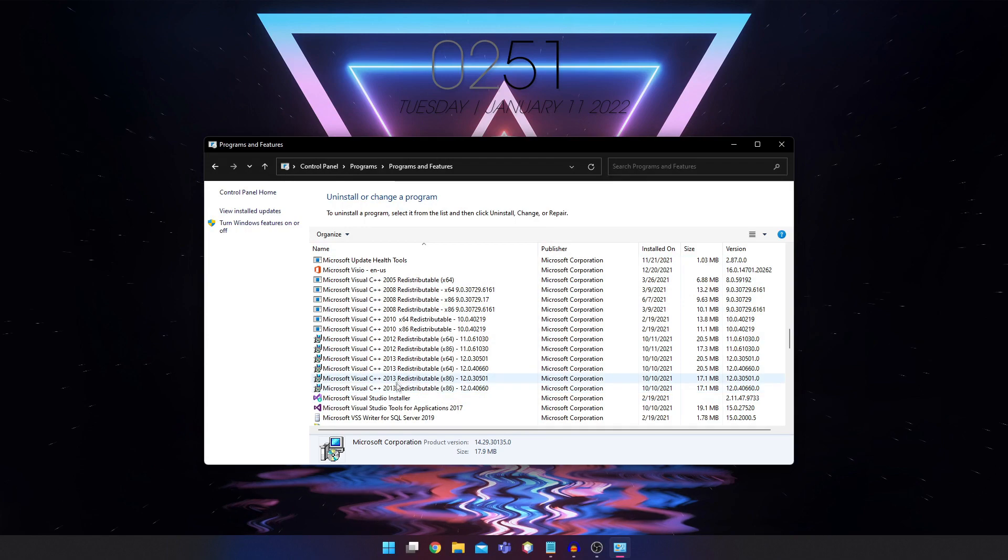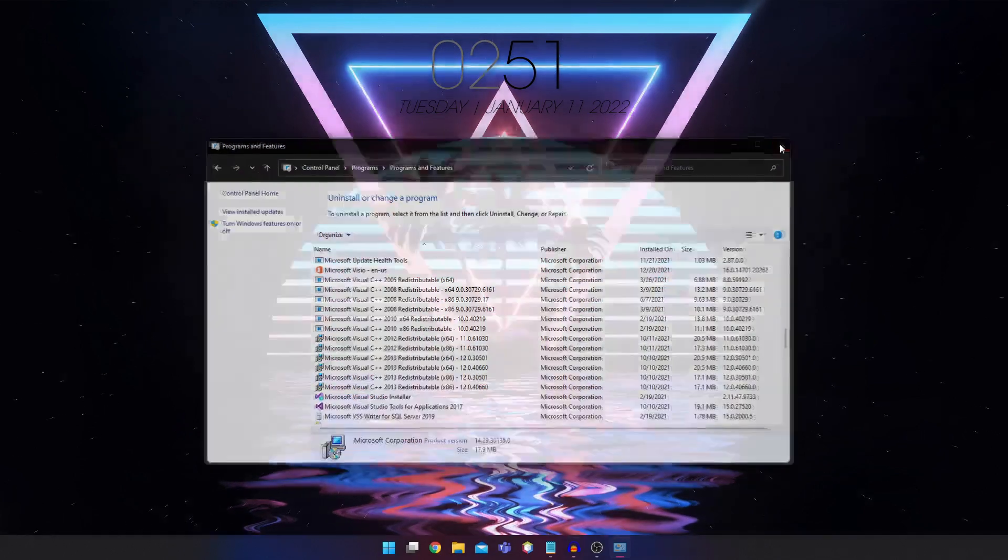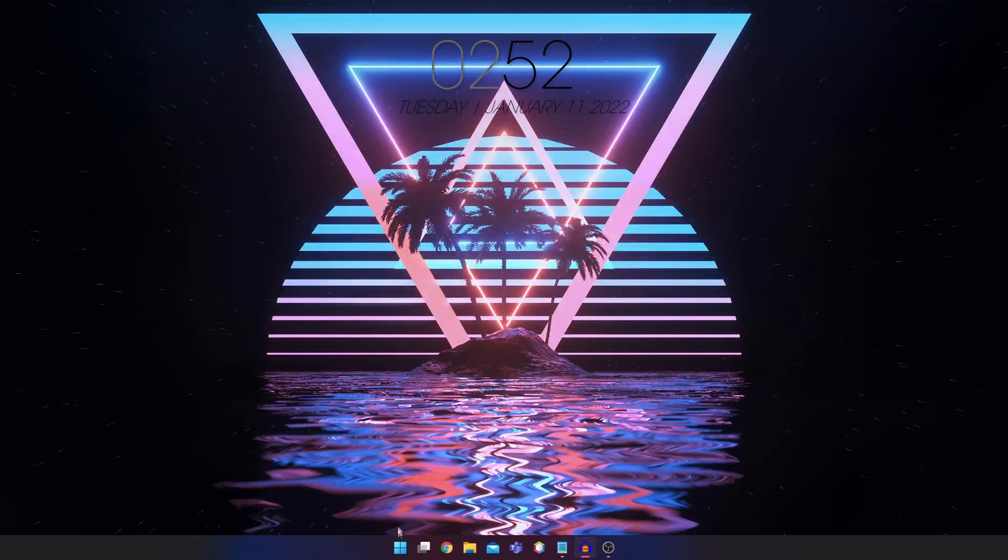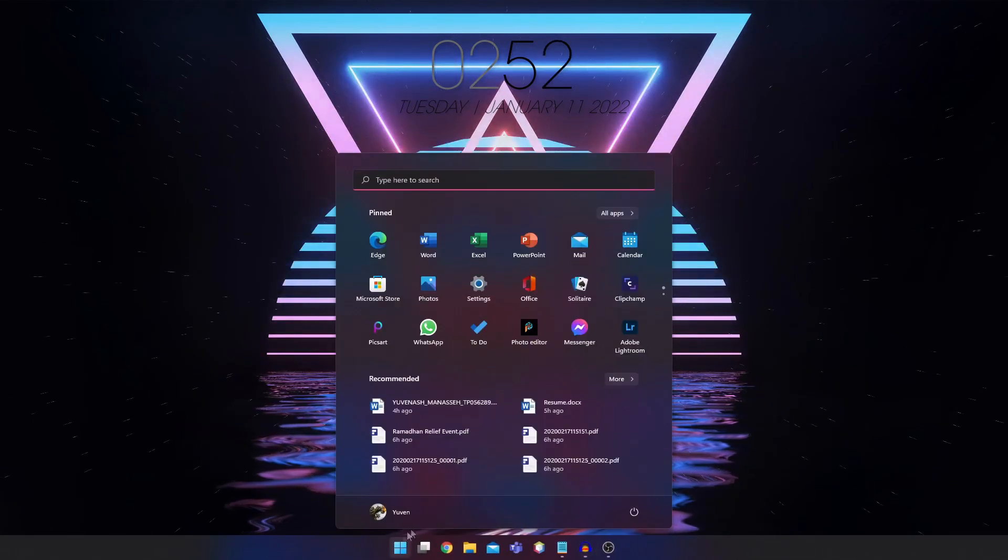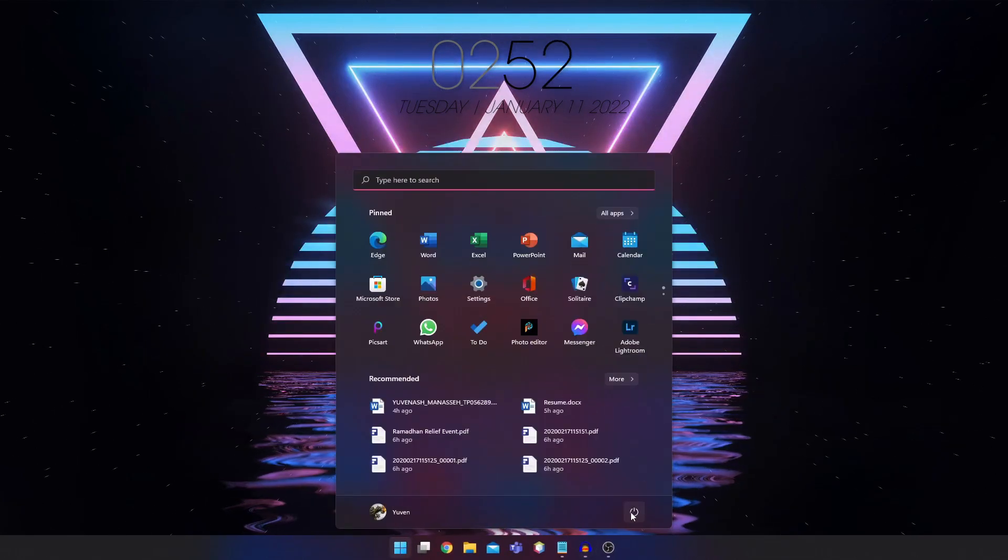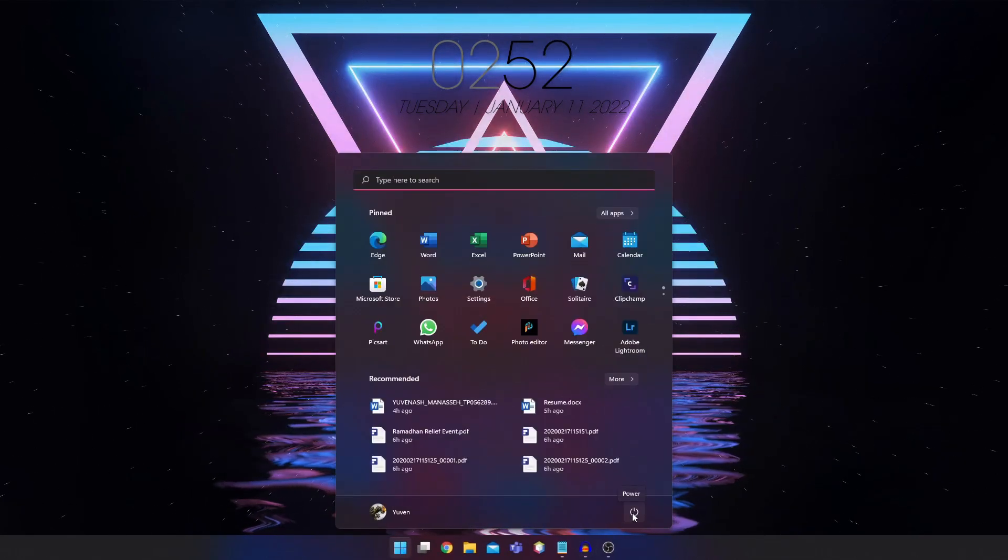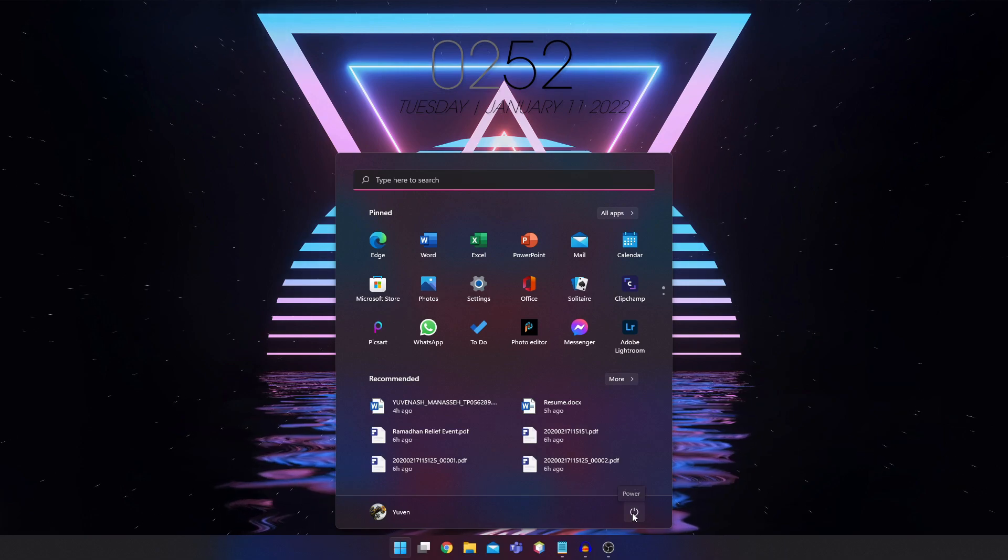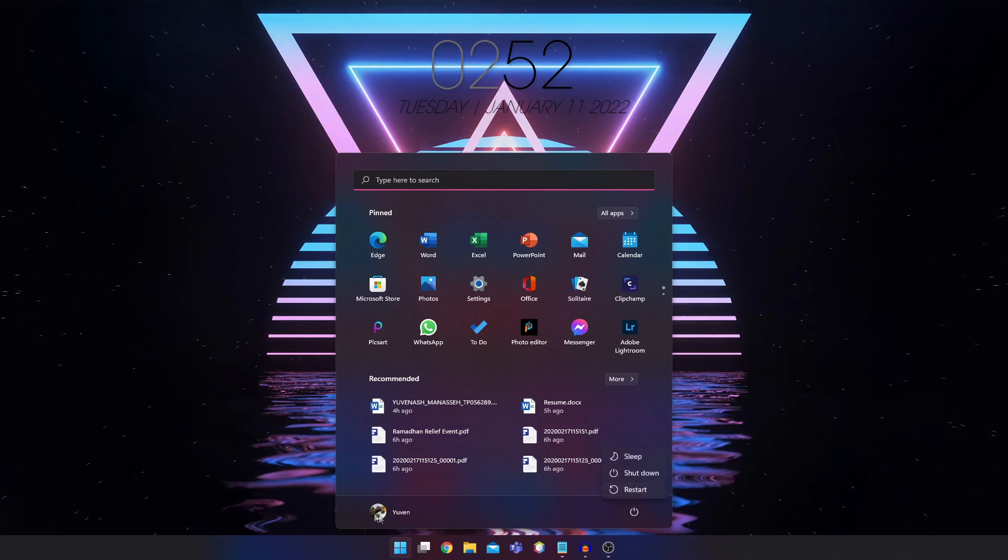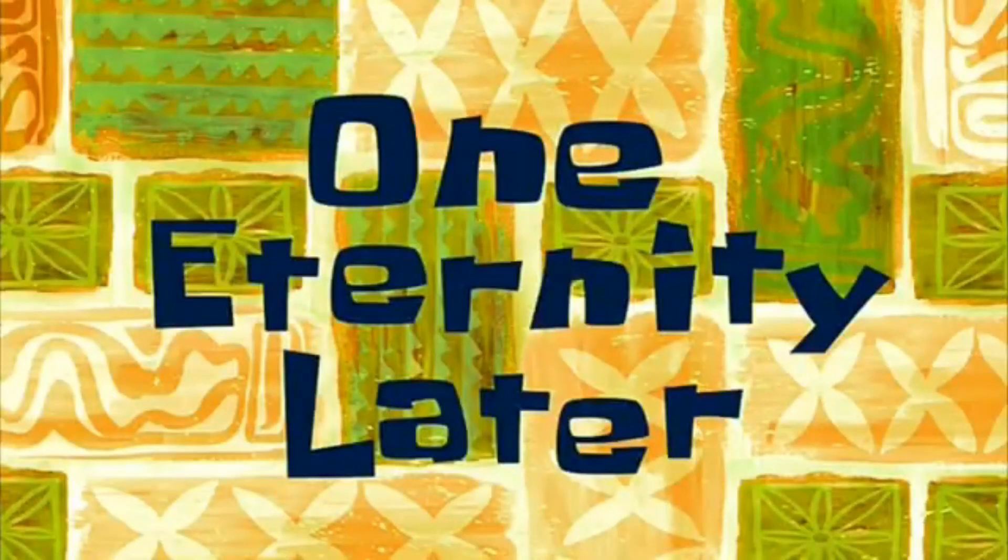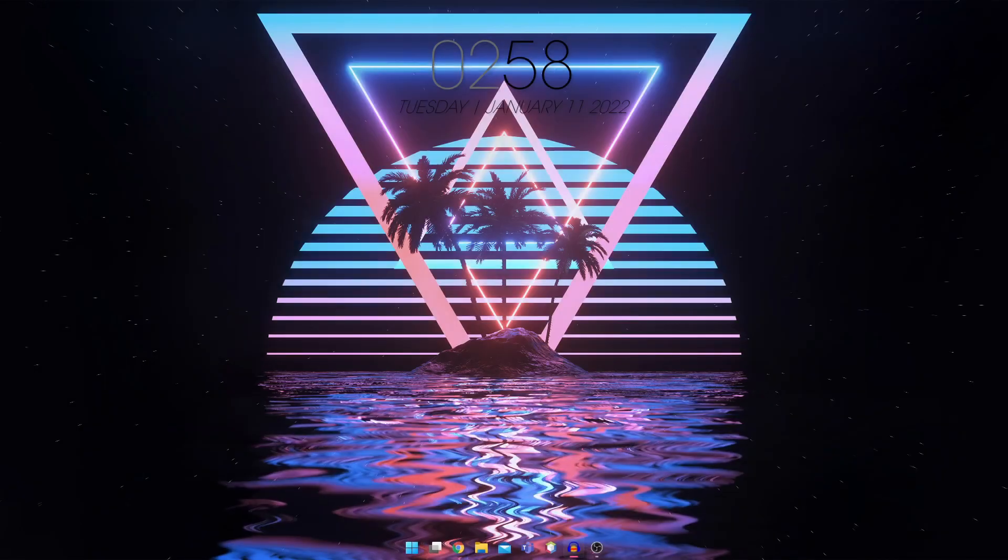So once you uninstall both of them, you're going to restart your computer. So I'll restart it and come back in a while. One eternity later.